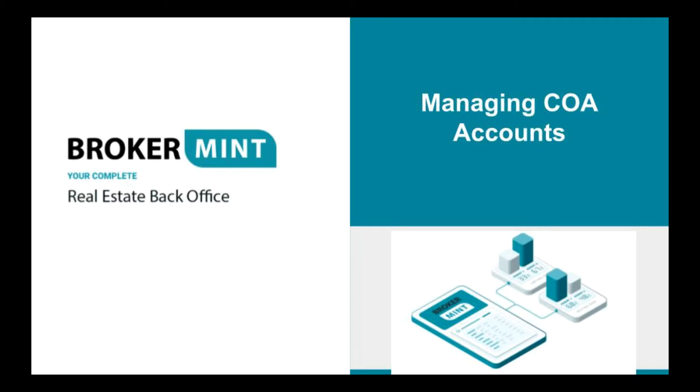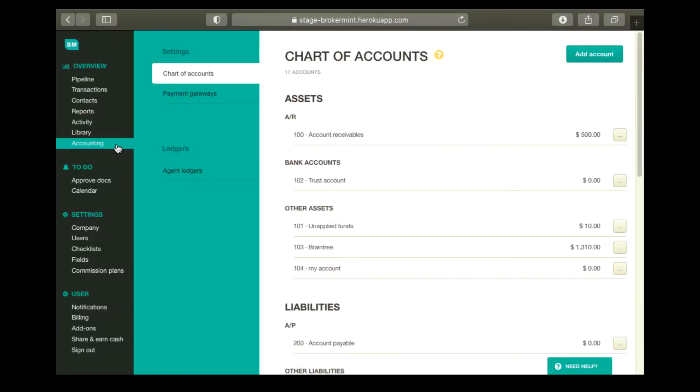From the Chart of Accounts page, you can add, update, or delete COA accounts. To do that, navigate to the Accounting page under Overview and make sure that the Chart of Accounts tab is selected. To add